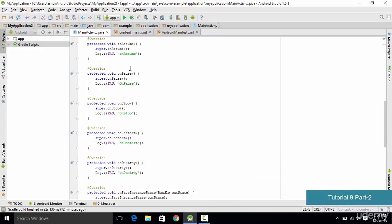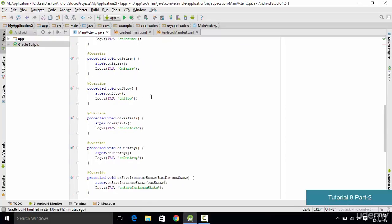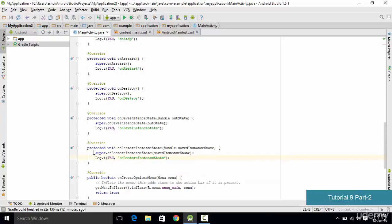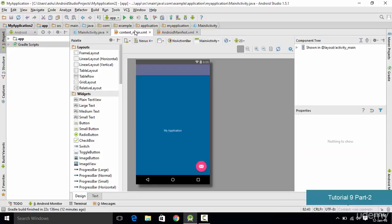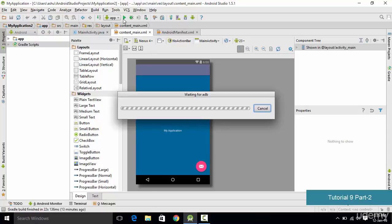If you missed adding any code, pause the video and check each line to make sure everything is added correctly. Our code starts from onStart and the last method added is onRestoreInstanceState. Once all the code is written, go to main.xml and run your application by clicking the Run button — the emulator will start for you.